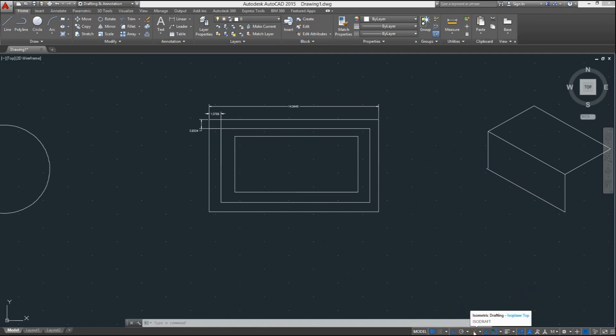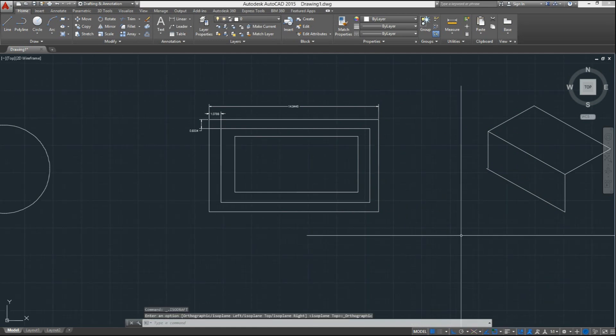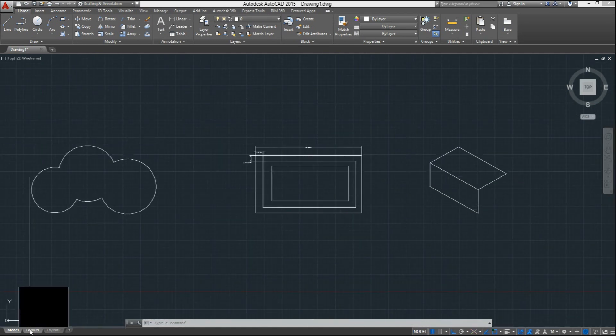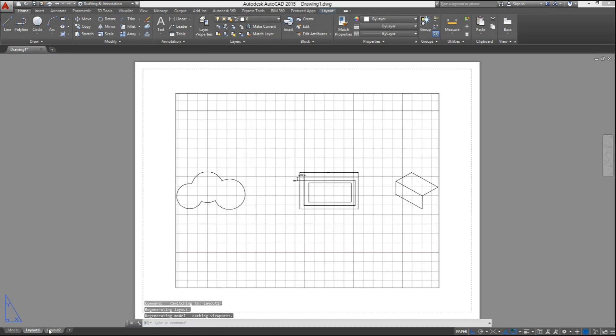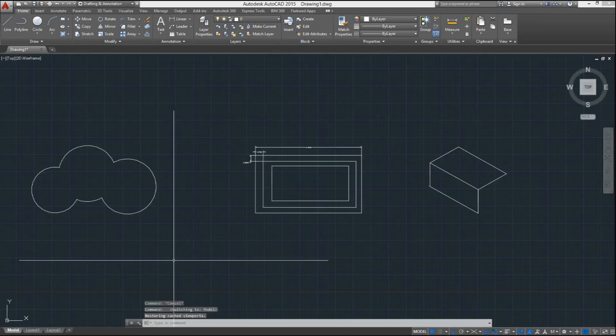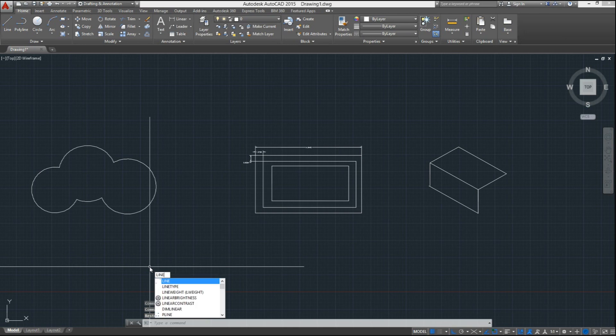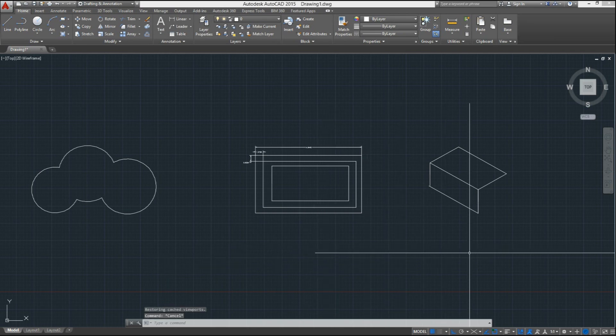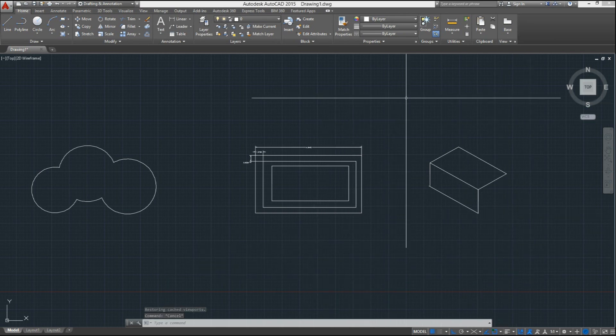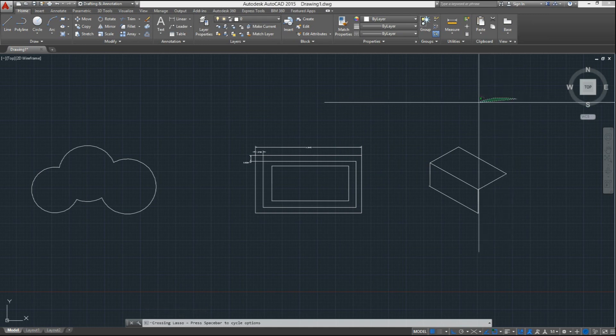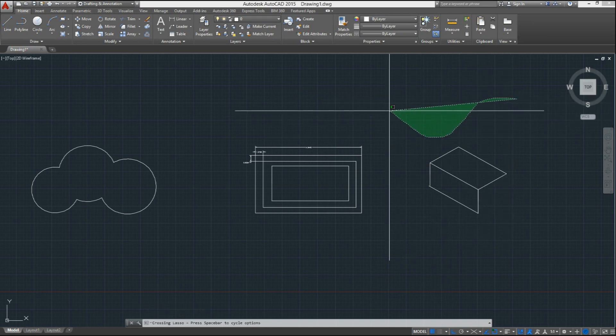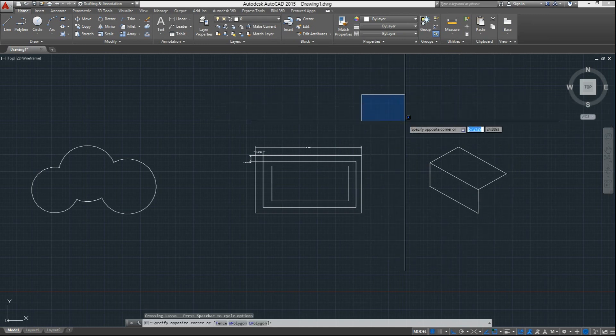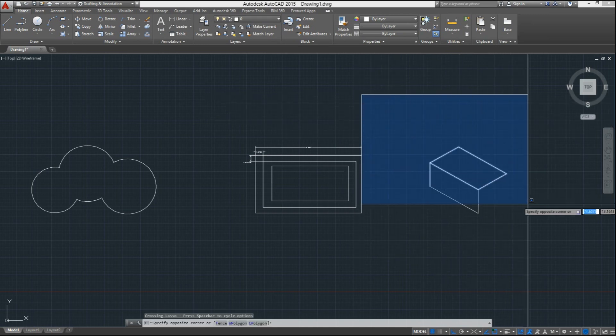As you can see, we still have two layouts by default, and the distinctive command line or command prompt is working the same way as in the previous versions, by suggesting possible options as you type the command. An enhancement that has been added, though, is the option now to select objects in a free way.